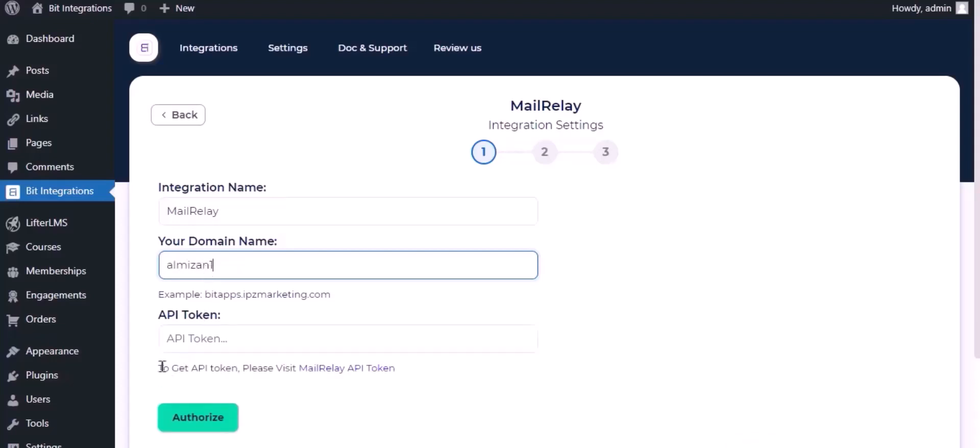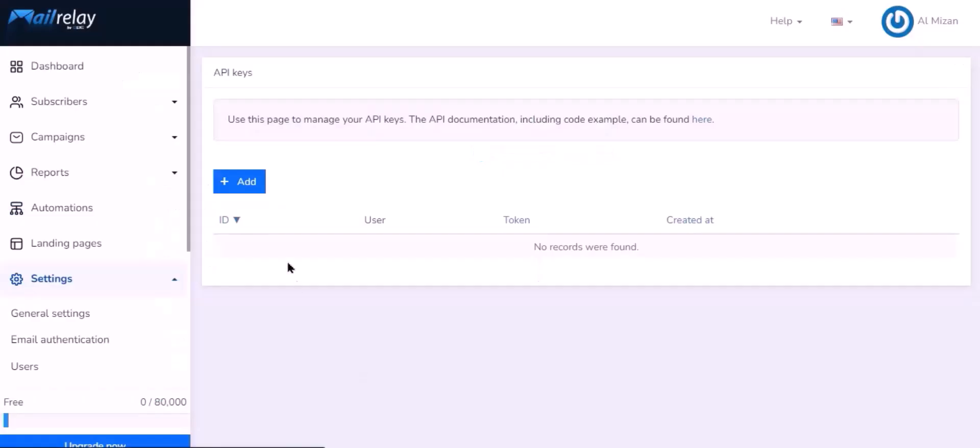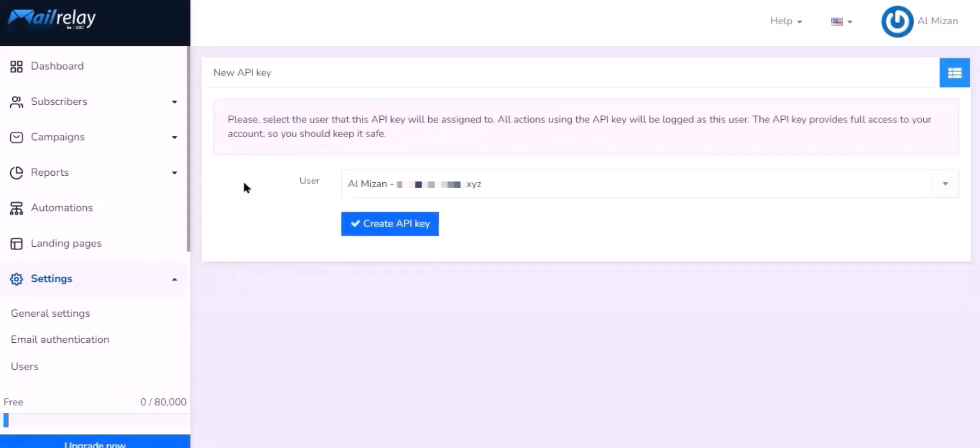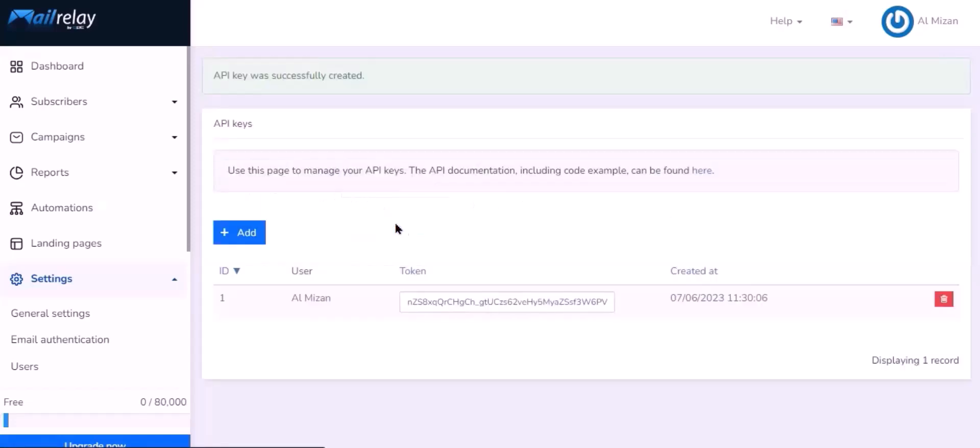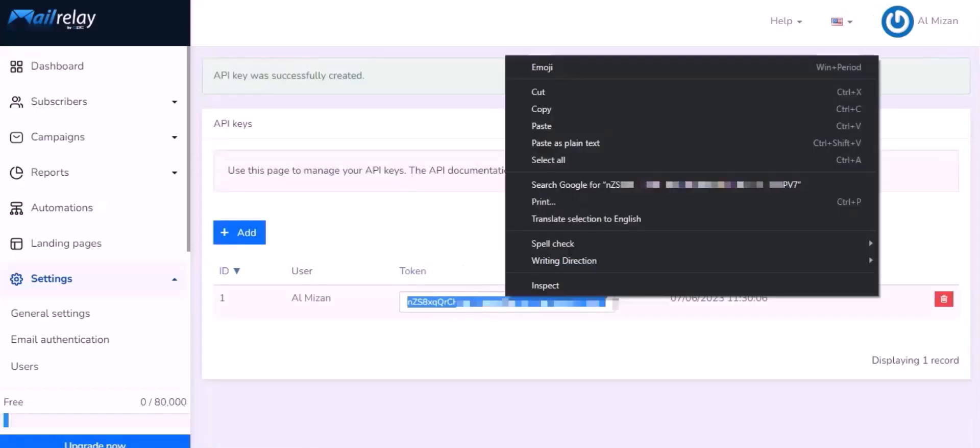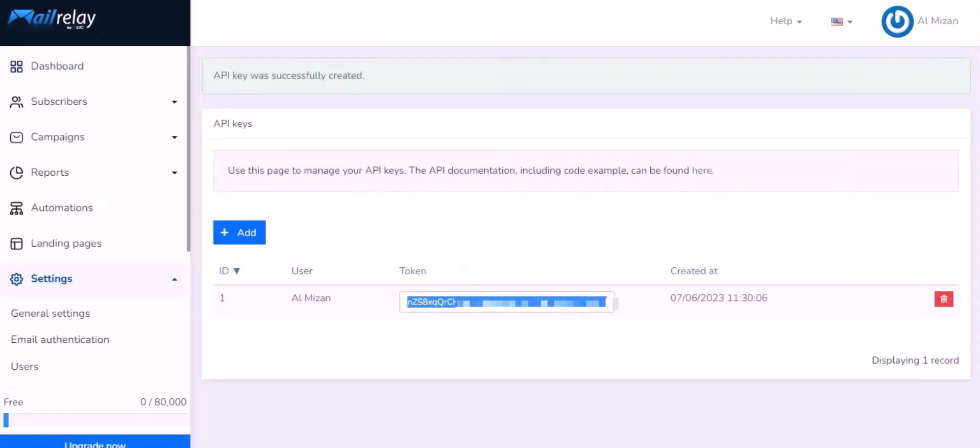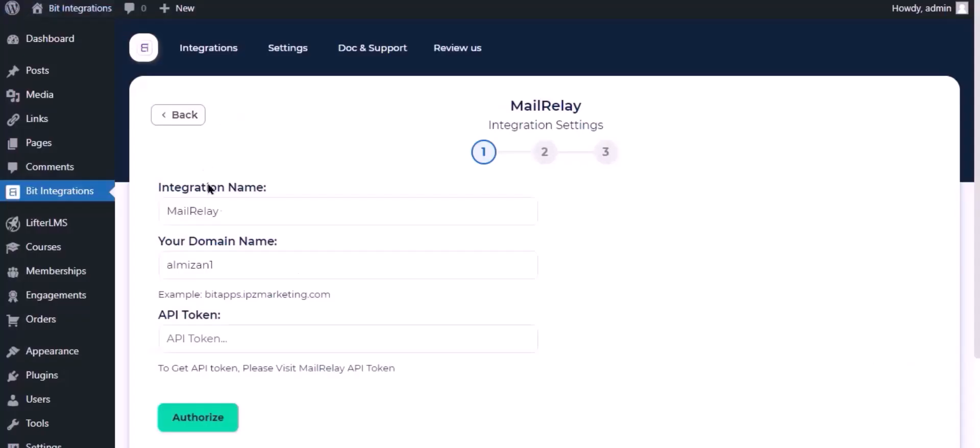To get API token, click on MailRelay API token, click on add to create your first API key. Select the user and click create API key. Now copy the token key, paste it here.